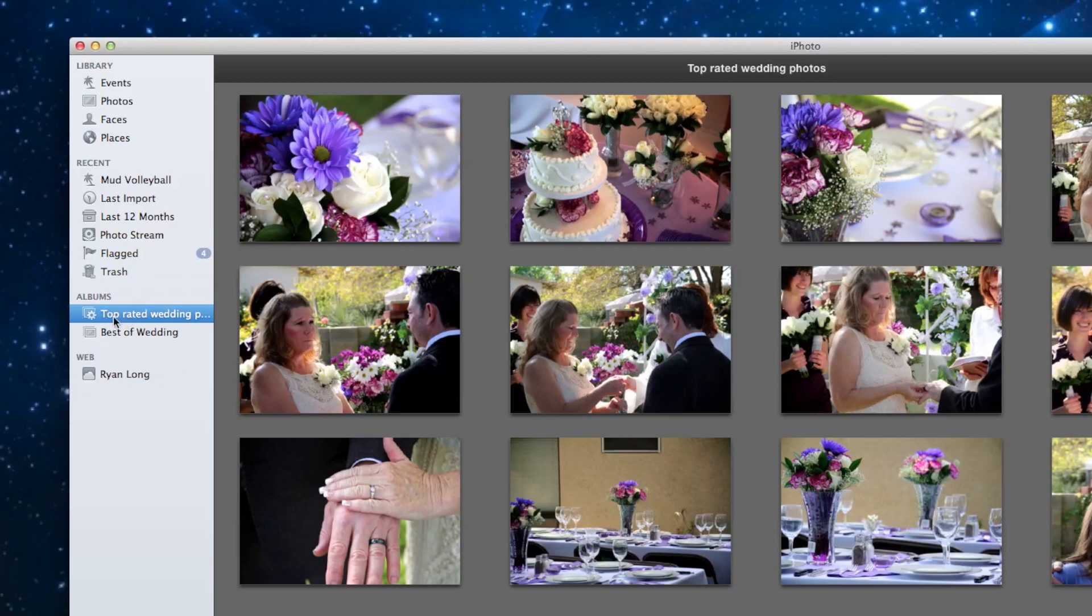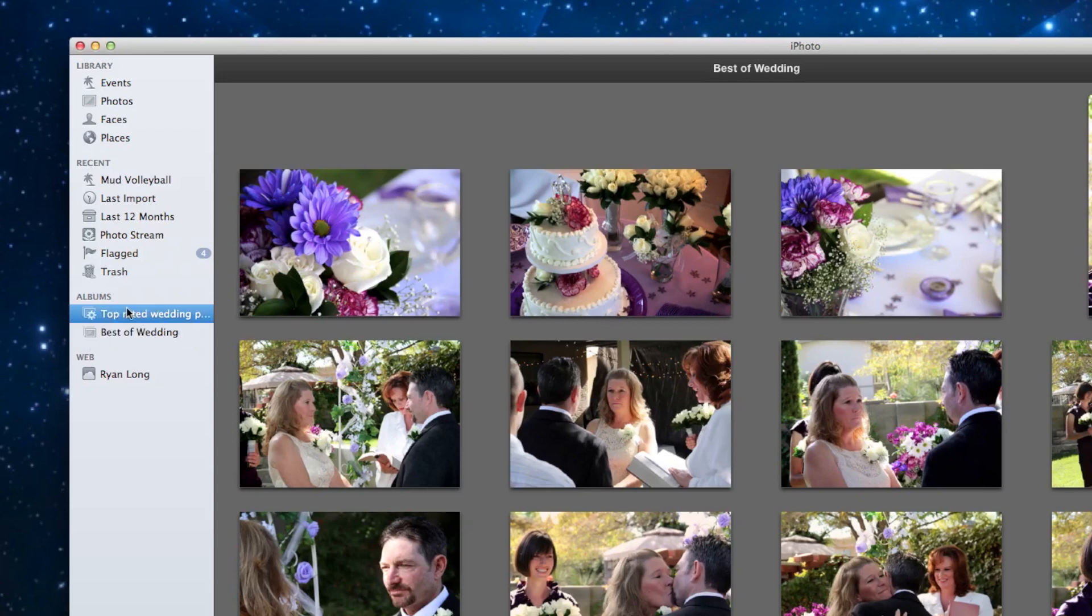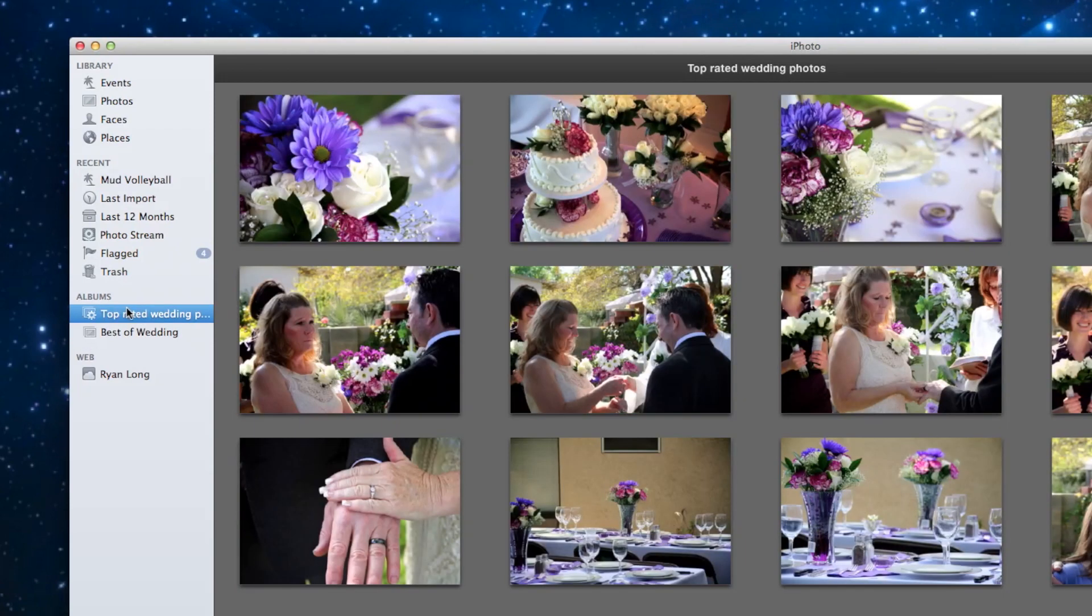So in review, we have the manual album. And if we want to add more photos to that, we can drag to it. The smart album. If we want to add more photos to that, they just have to be in that event with a top rating.